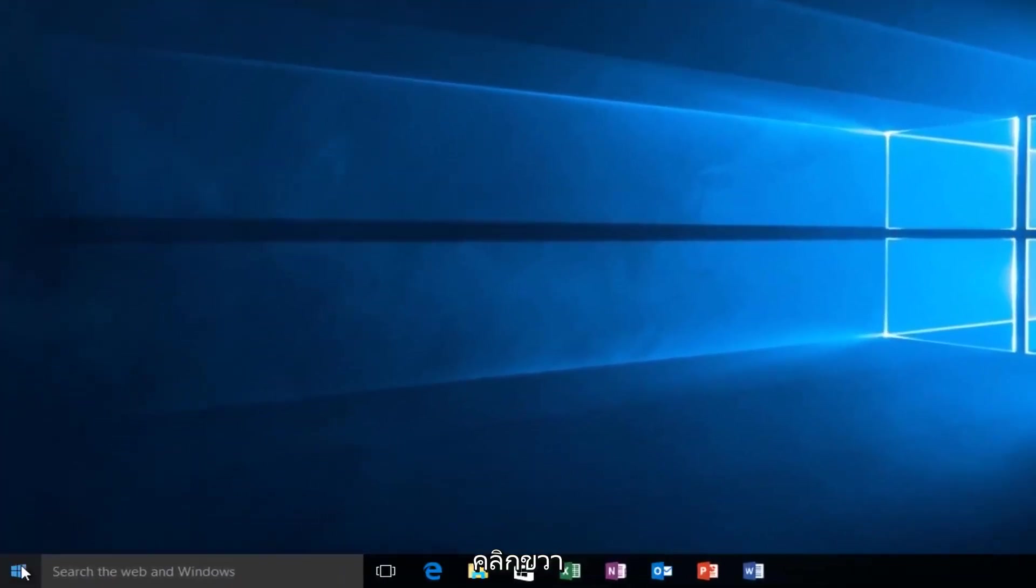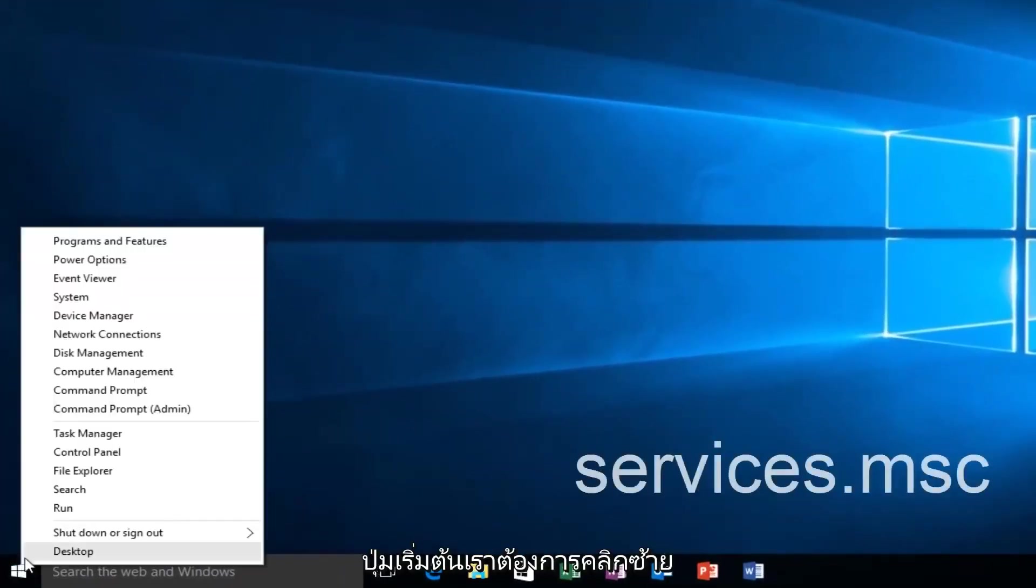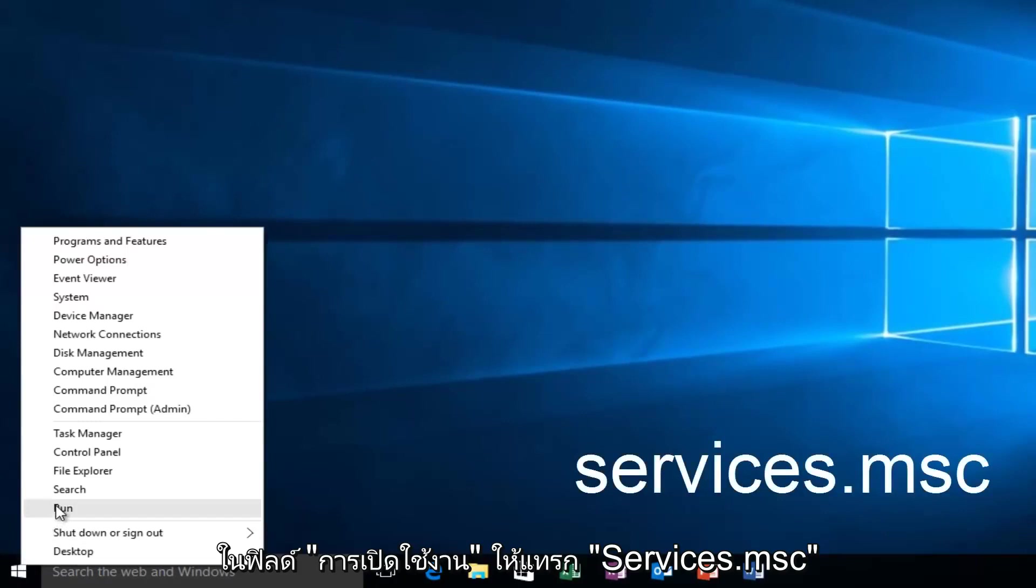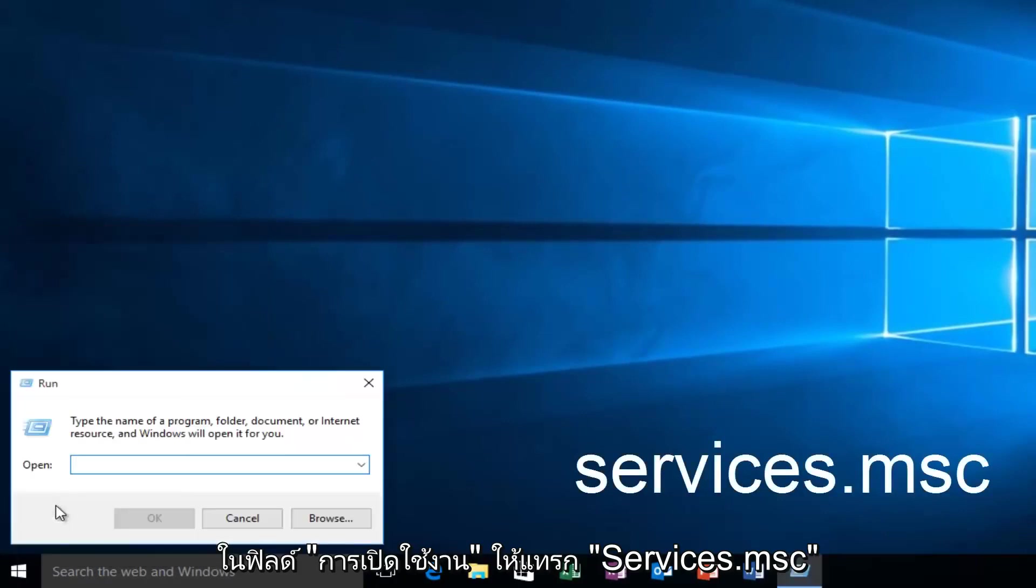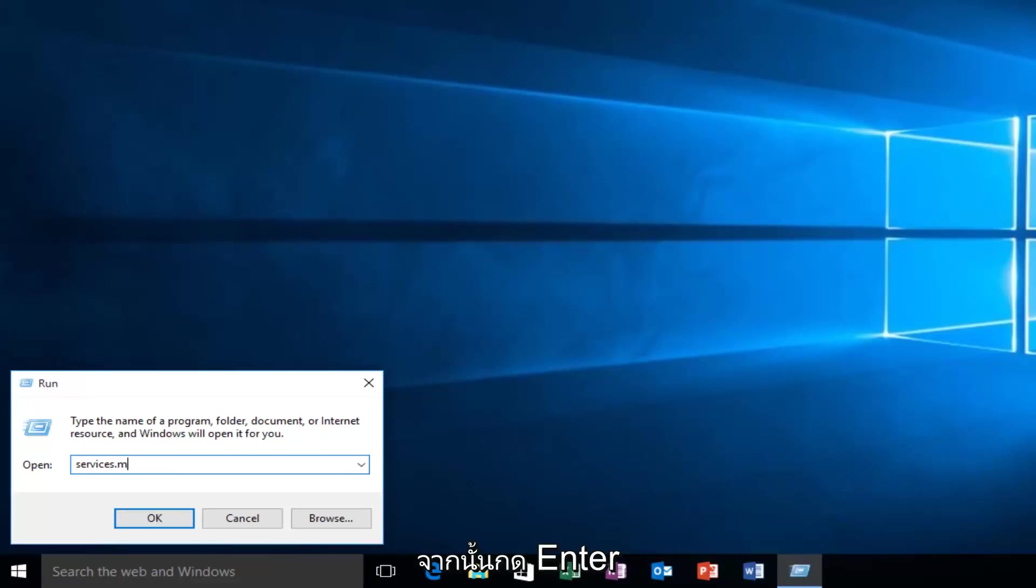And we want to right-click actually on the Start button, and we want to left-click on Run. We want to type Services.msc and then click on Enter.